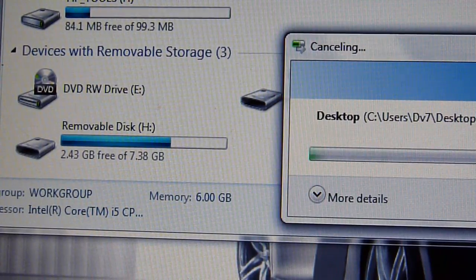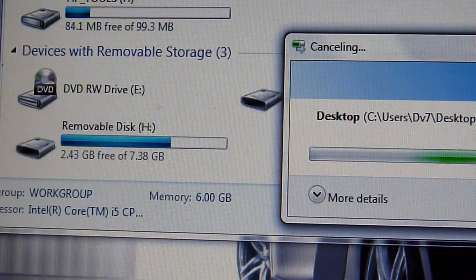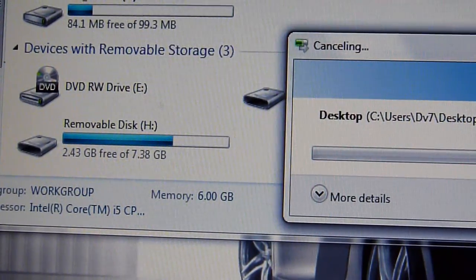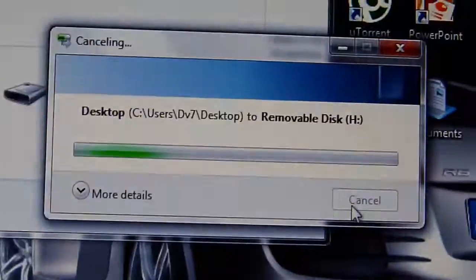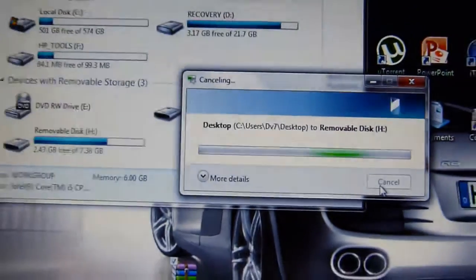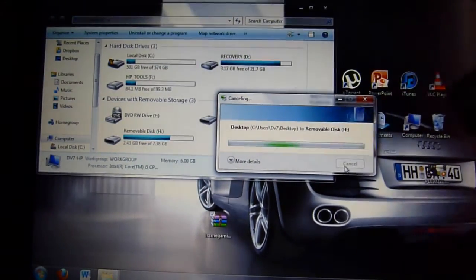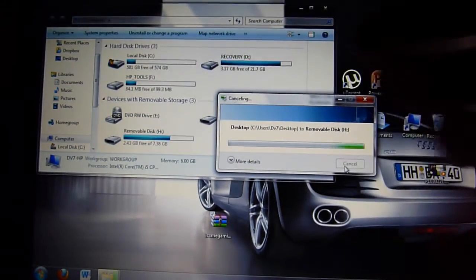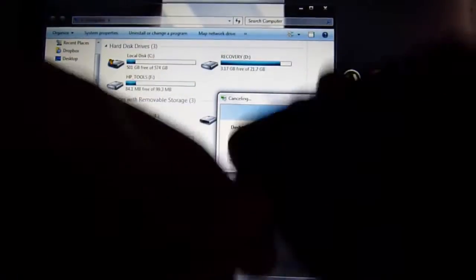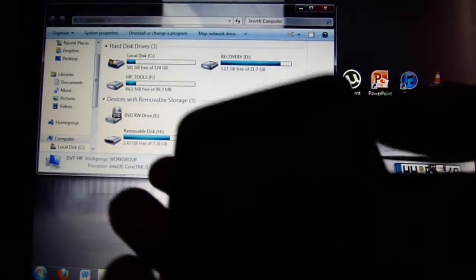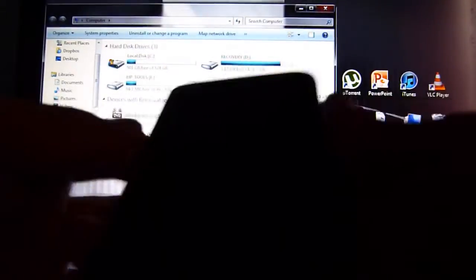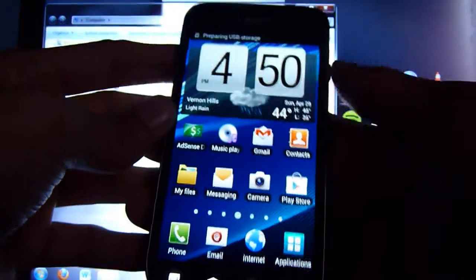After it's done transferring or whatever, you're going to actually be... After it's done transferring, you just want to unplug it. Just want to unplug it and you're going to be here.